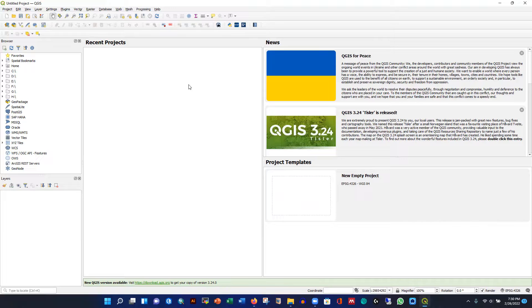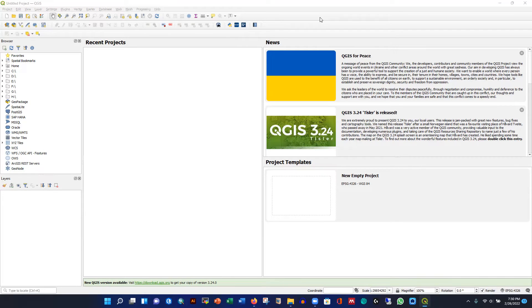If you face any problems installing this software package, let me know and I'll try to give you a solution right away. Thank you very much for watching and subscribing to my YouTube channel. This is it for today — hoping to develop more videos soon. Thanks!